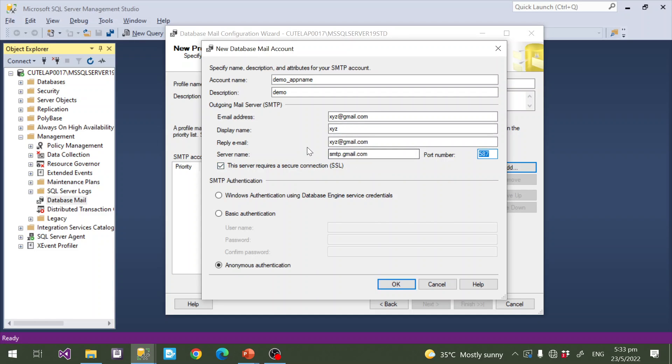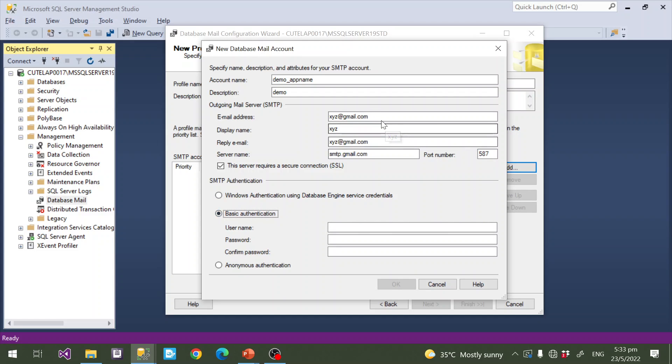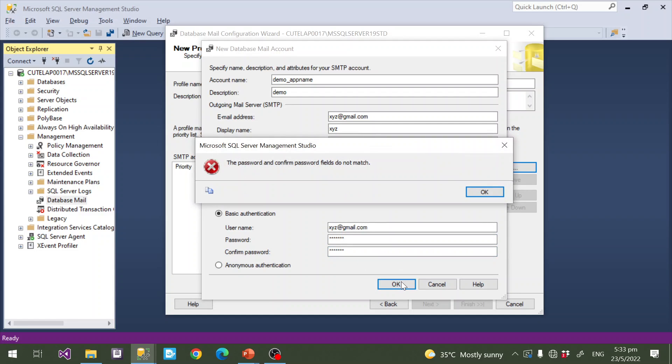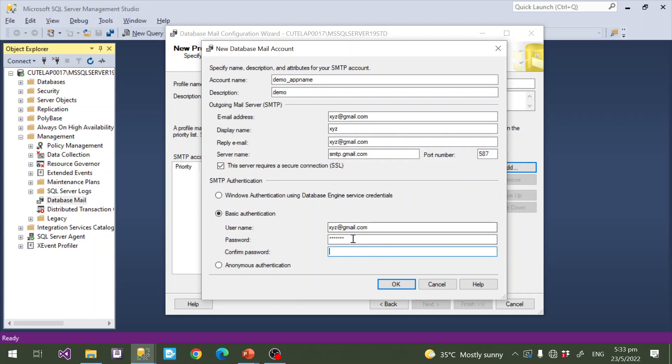I select Basic Authentication, give the email address as username, and password. Then click OK. It's validating.